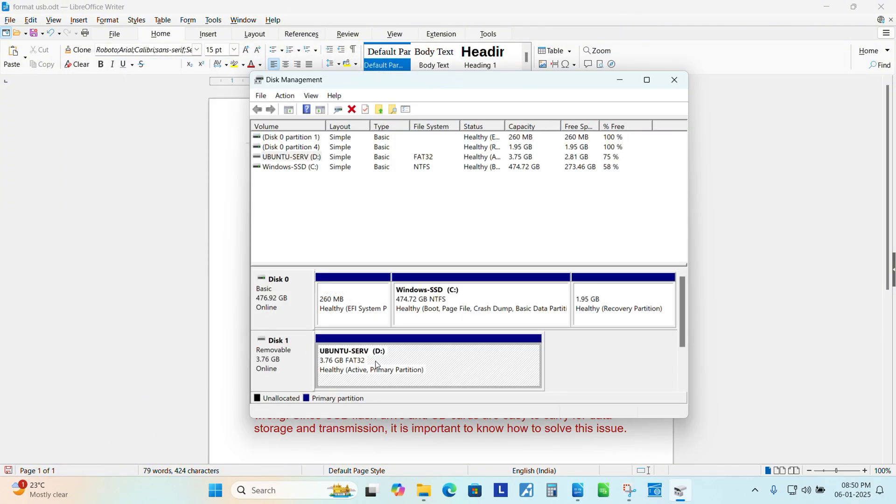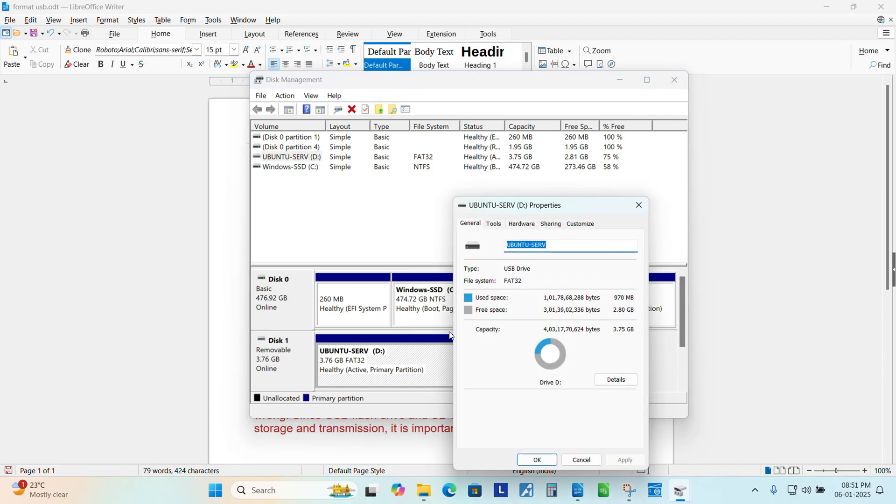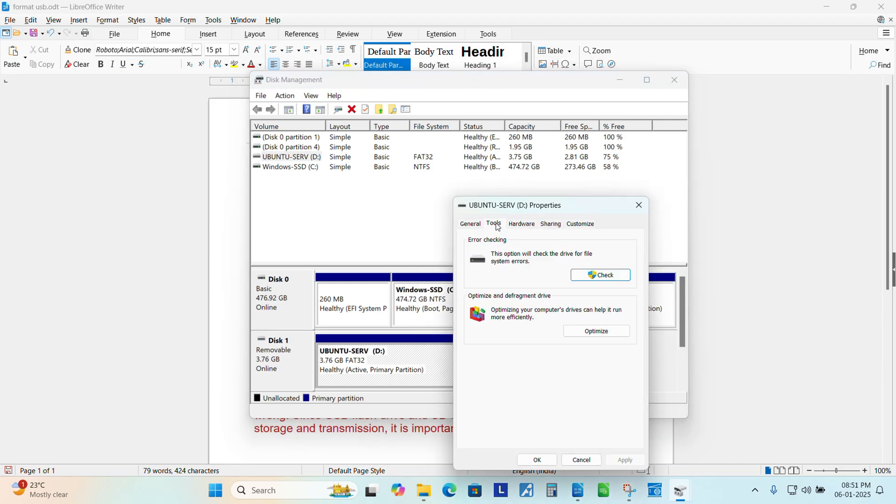You can see the pen drive now in disc one. I will show you the two ways to resolve this issue. Select this drive, right click, go to properties, tools.